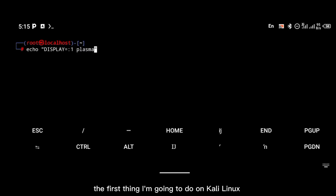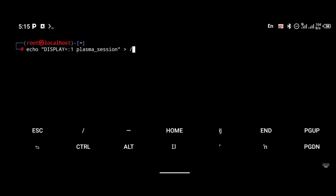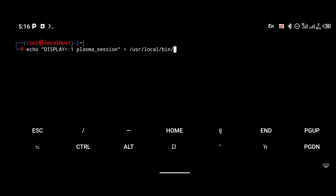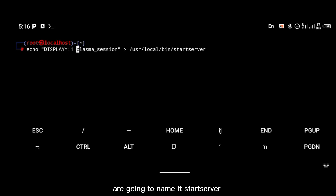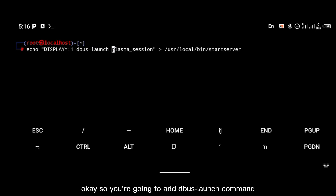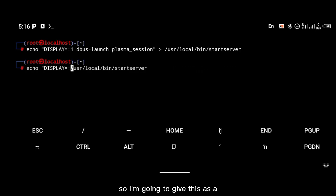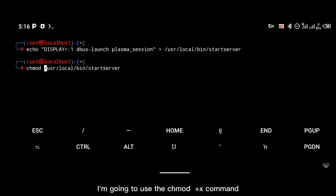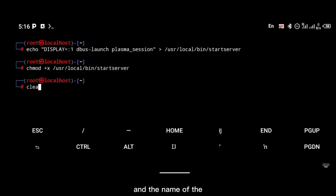On Kali Linux, you're going to type the command: 'echo DISPLAY=:1 dbus-launch plasma-session', and save that to the '$HOME/.local/bin' folder, naming that command 'start-server'. Then we're going to give it executable permission using the 'chmod +x' command.